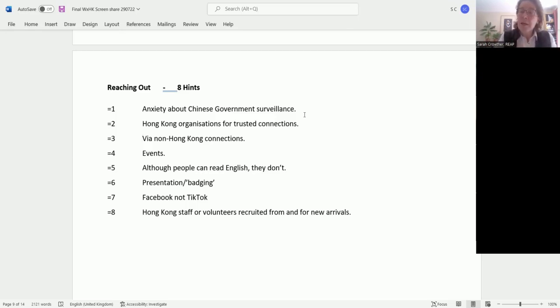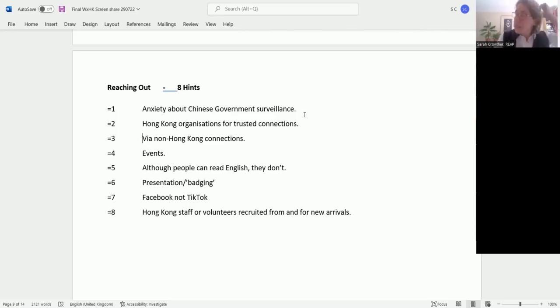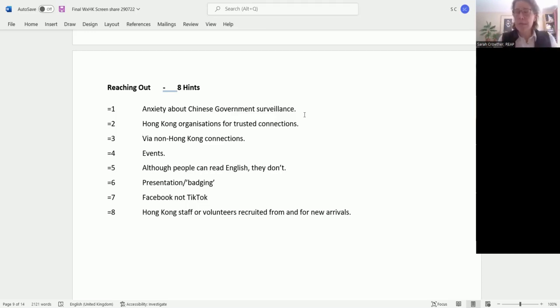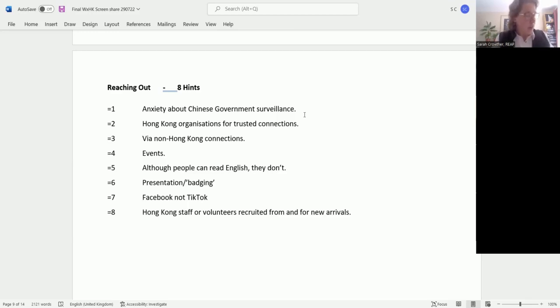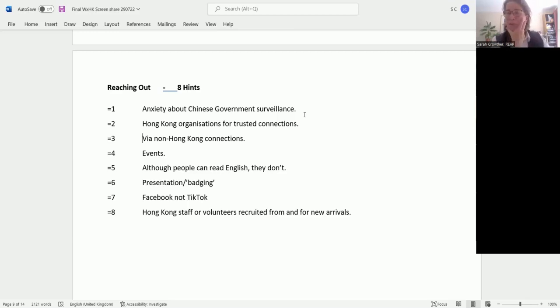There's a great deal of stigma in the Hong Kong community around mental health and going to ask for help with mental health. There may be all sorts of reasons that people don't want, or maybe they don't even know who they can trust in the population of Hong Kong people they're meeting. That is also something that people have quoted to me.